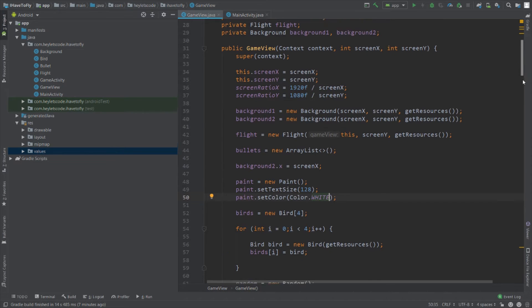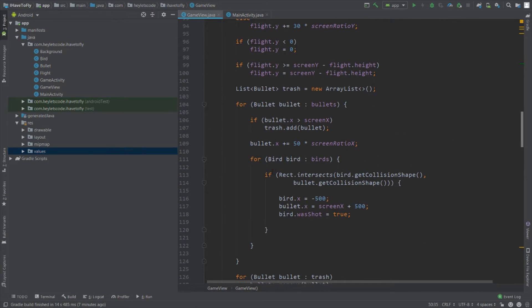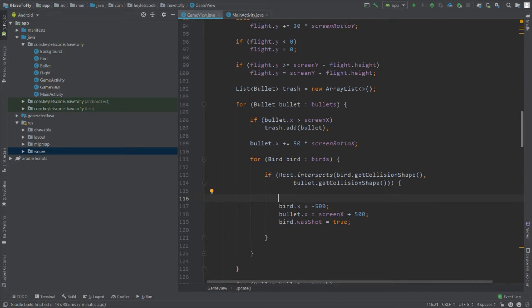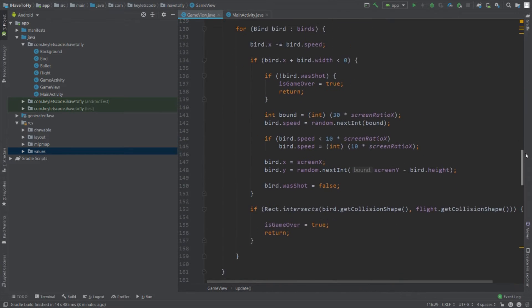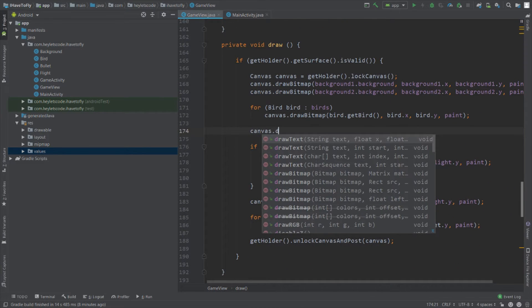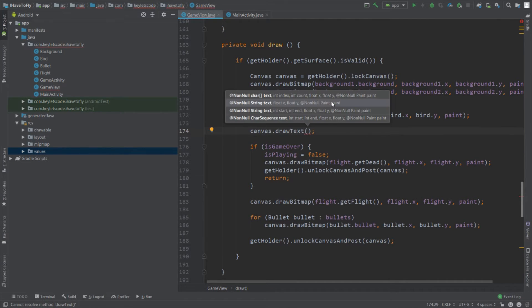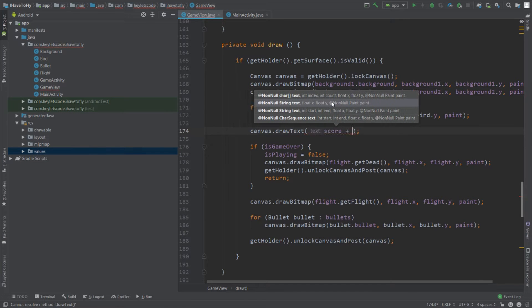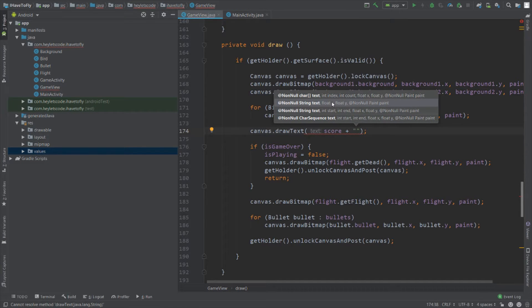The text size will be 128 pixels and the color of this paint will be white. Now go to the update method, and after the bullet intersects with the bird, we will reward the player with one point — so call score++. Now let's draw this score on the screen. Go to the draw method and call canvas.drawText. This is the method we call when we want to draw text on the canvas. The text is going to be score plus an empty string, because the parameter expected here is a string and the score variable is an integer.